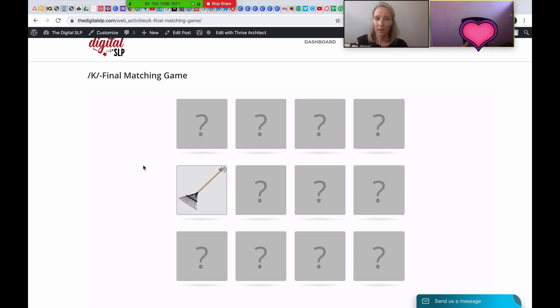All right, what do we have? A rake. Yes. All right, how about what's next? The fourth one in the first row. All right.